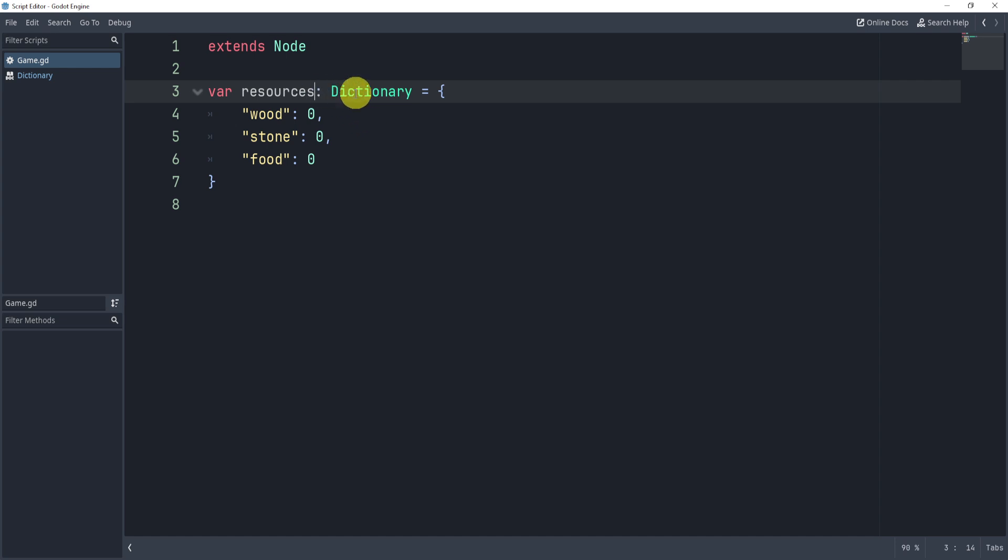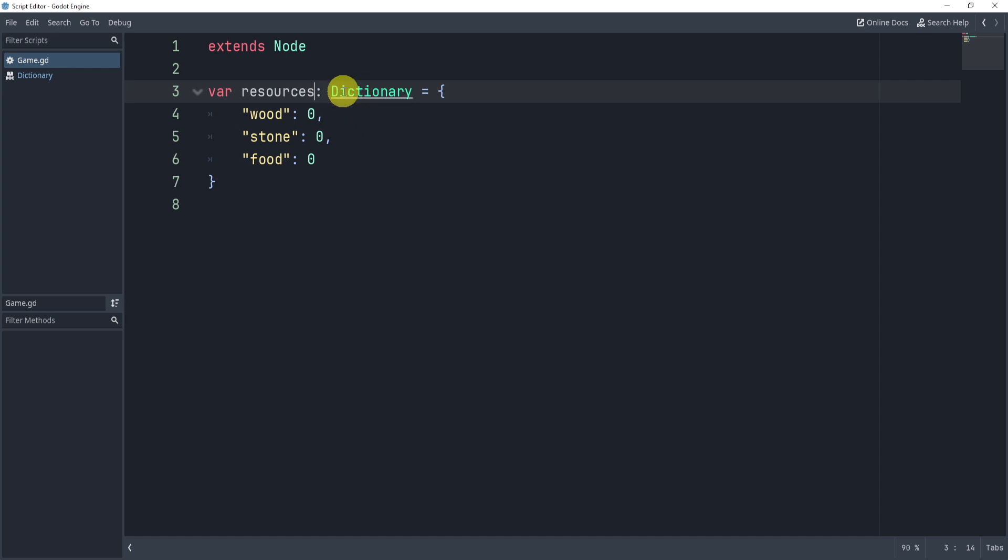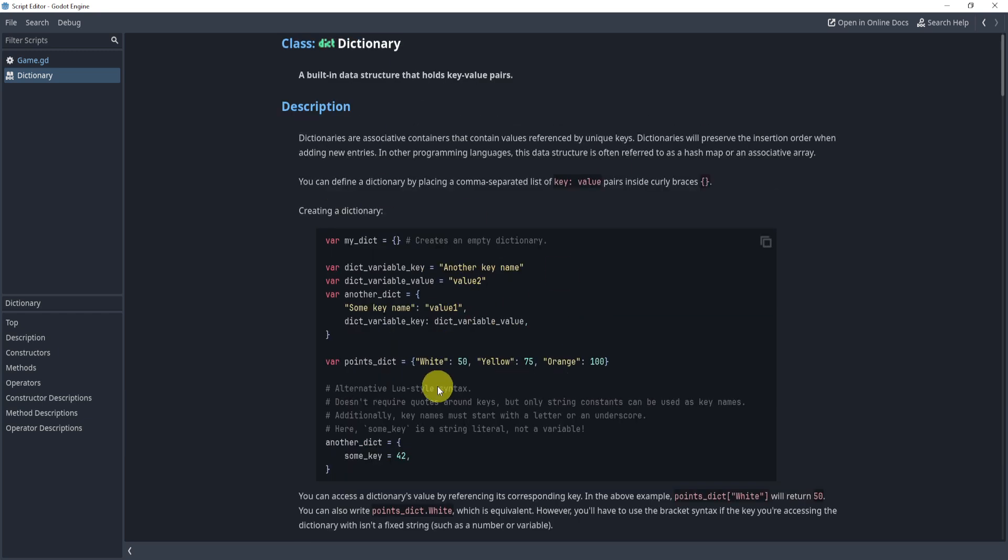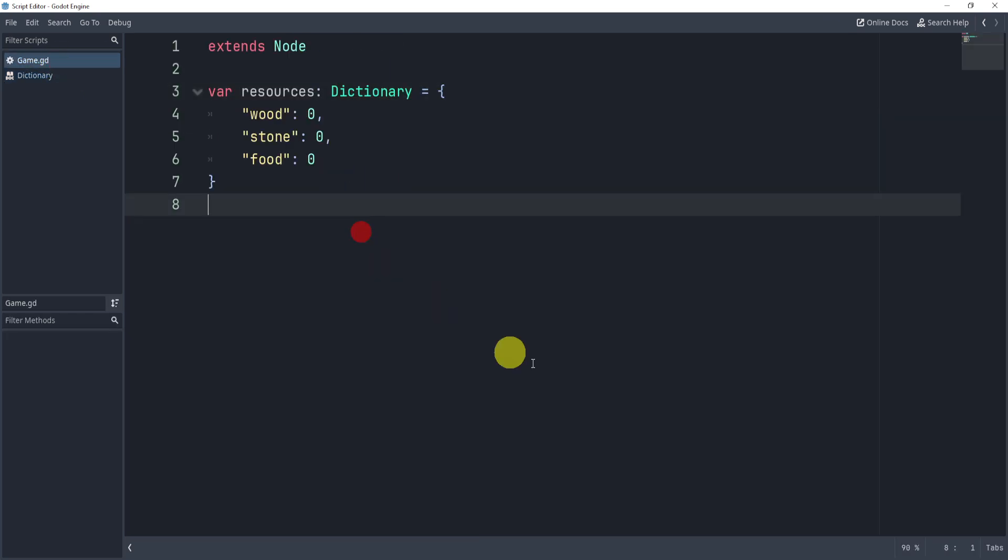and then if you want, you can actually hold control and left-click the dictionary and find the documentation, and this is very useful. There are a lot of examples, but we'll take a look at some of these in this video today.